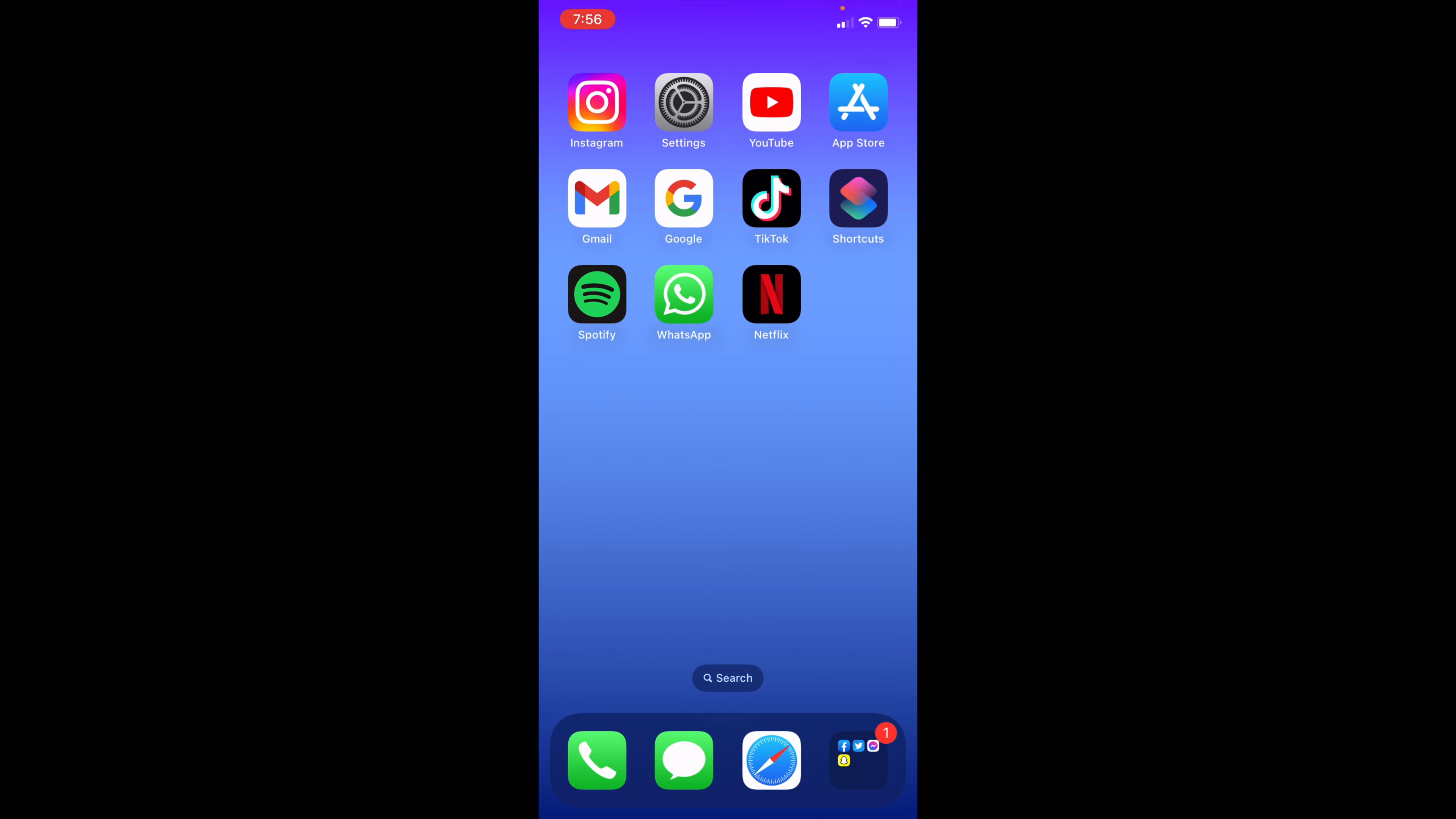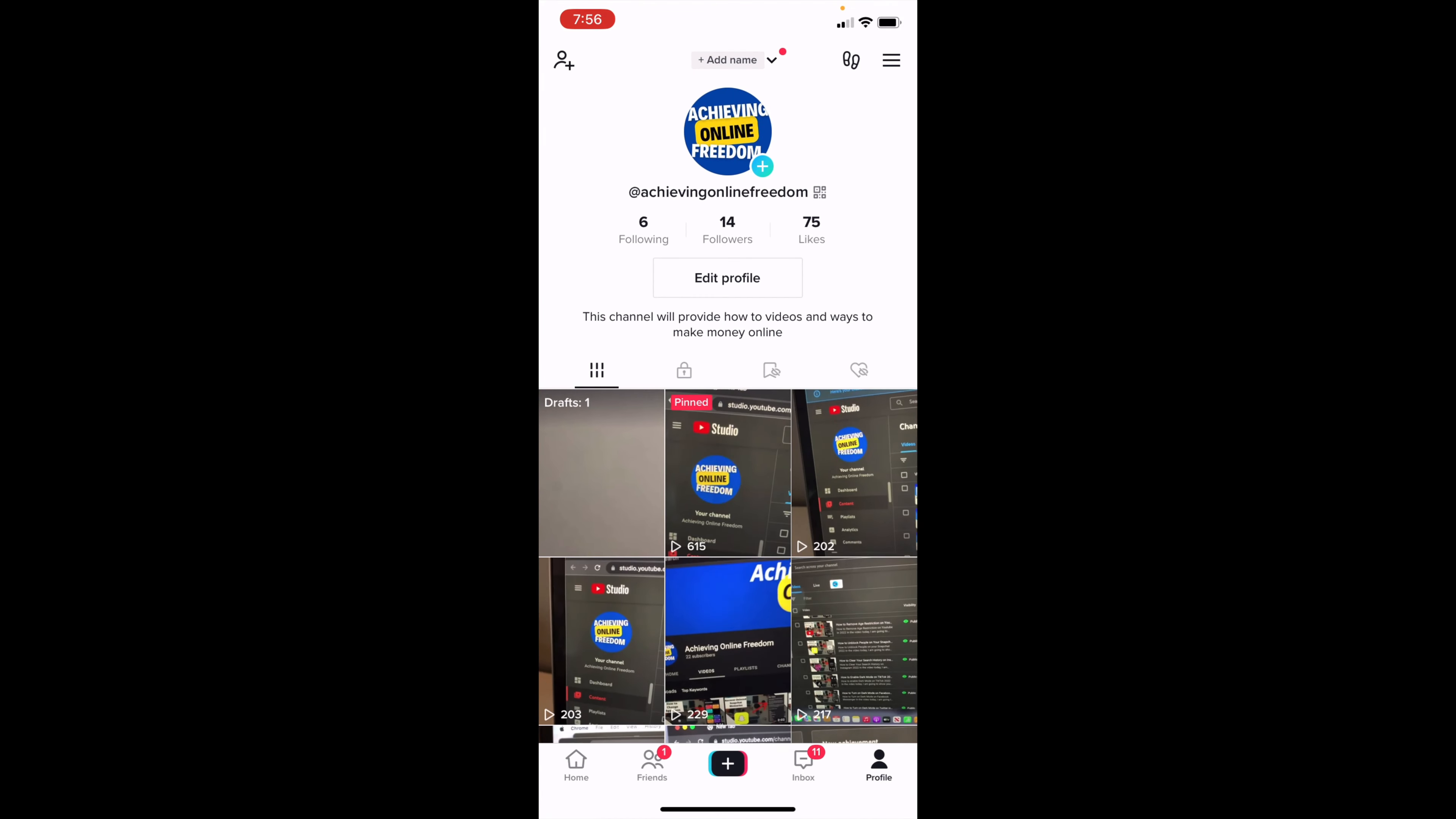So all you want to do to check your age is to open up TikTok and then go to your profile in the bottom right corner. Once you're at your profile, you then want to click on the three lines in the top right and then go to Settings and Privacy.